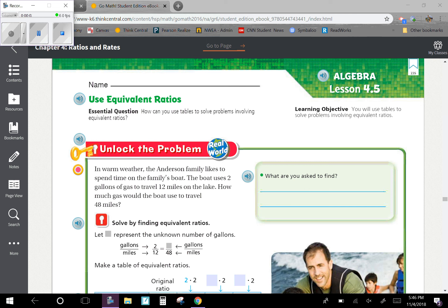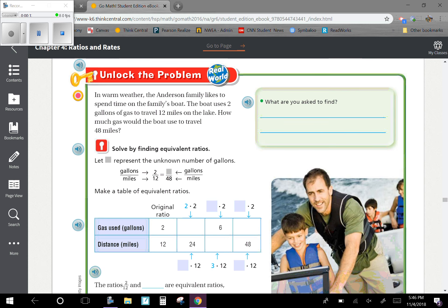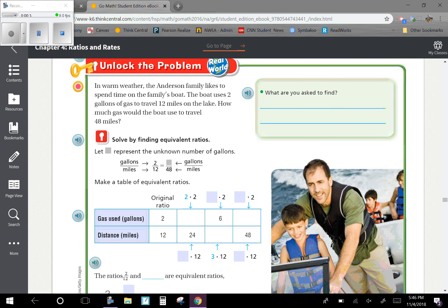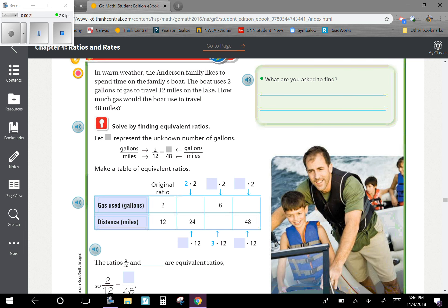Chapter 4, Lesson 5: Use Equivalent Ratios. Our learning objective is that you will use tables to solve problems involving equivalent ratios. In warm weather, the Anderson family likes to spend time on the family's boat. The boat uses two gallons of gas to travel 12 miles on the lake. How much gas would the boat use to travel 48 miles? What are you asked to find?